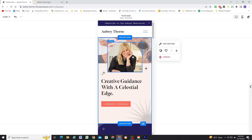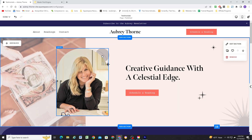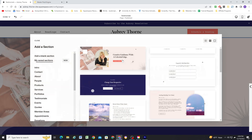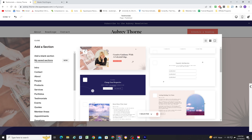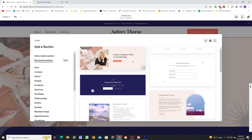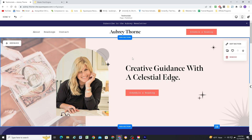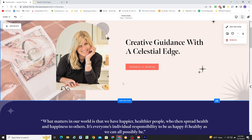I absolutely love this feature. In terms of housekeeping: if you want to delete a saved section, just go to 'My Saved Sections', select it, and hit delete. There's no way to update a saved section directly — if you want to make a change, just delete the section, make your change, and then resave it. So no way to edit in place, just delete and resave.